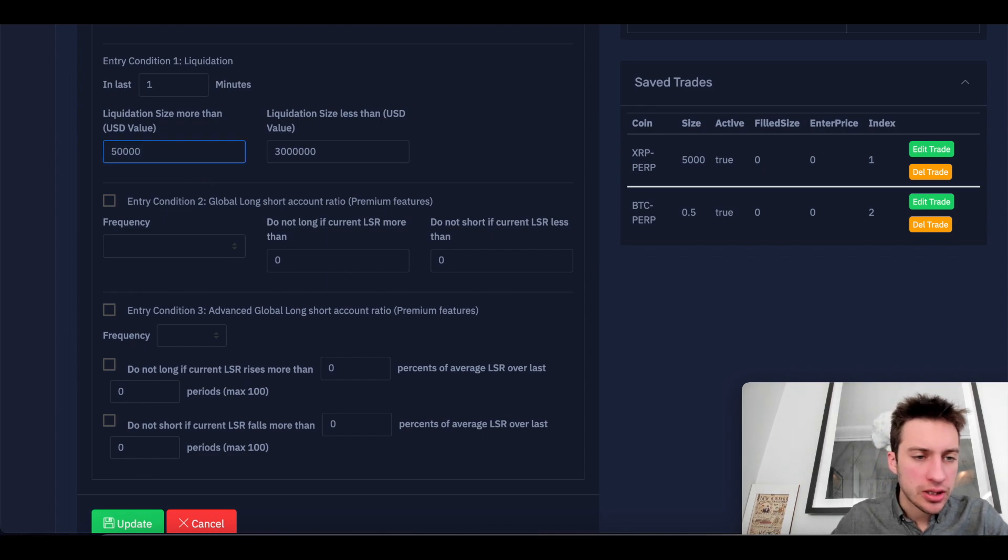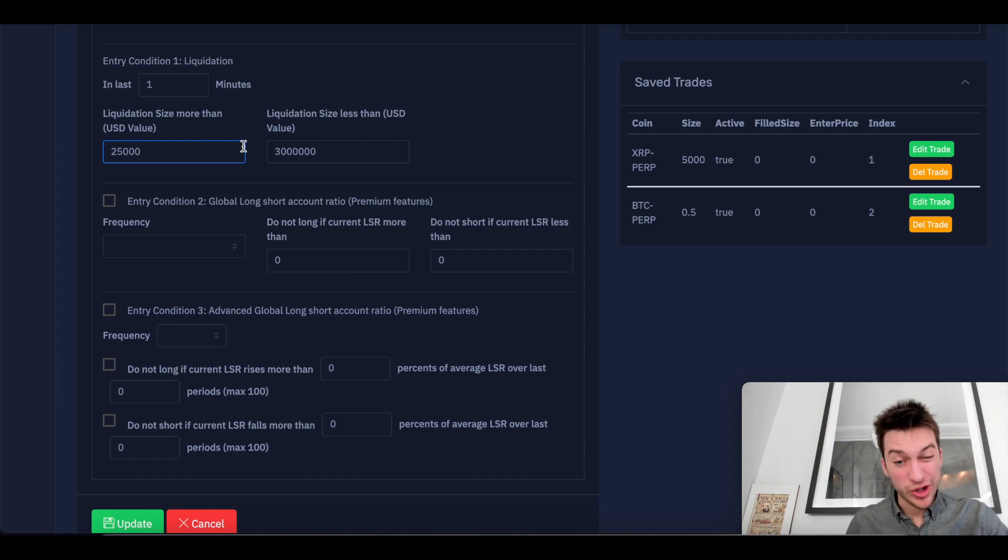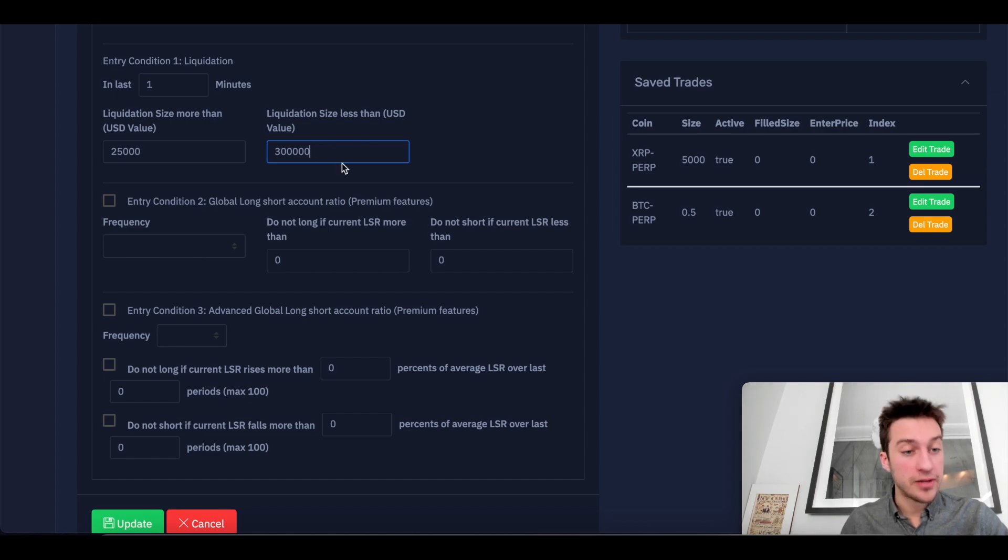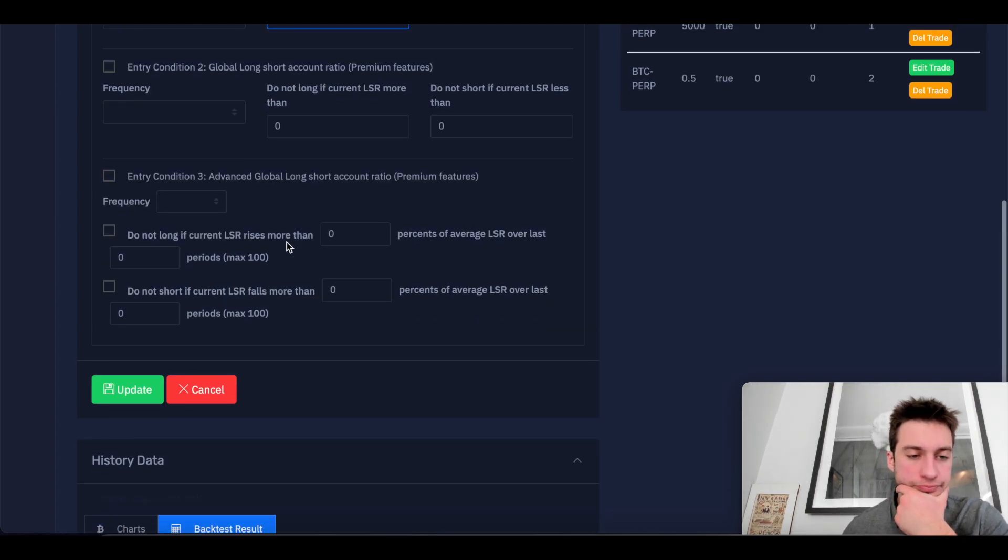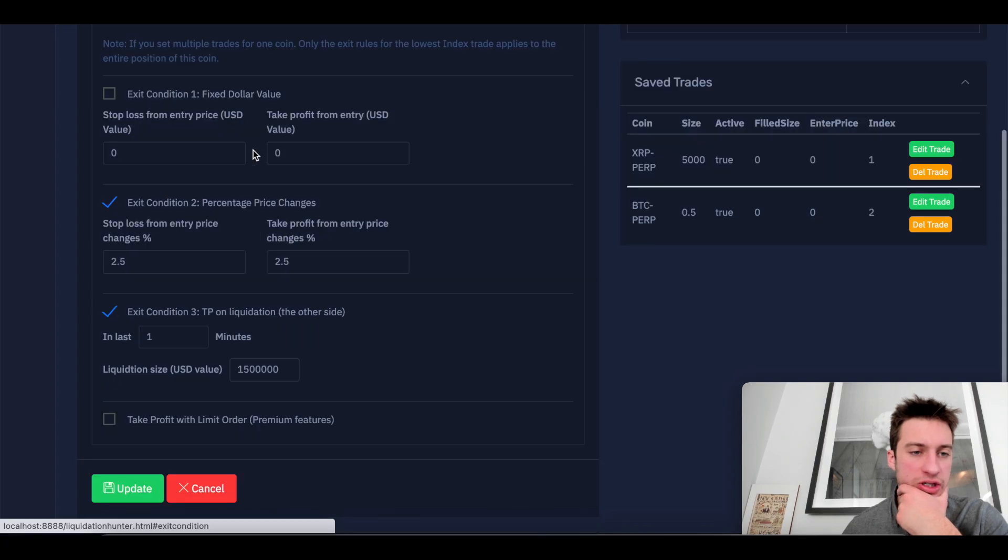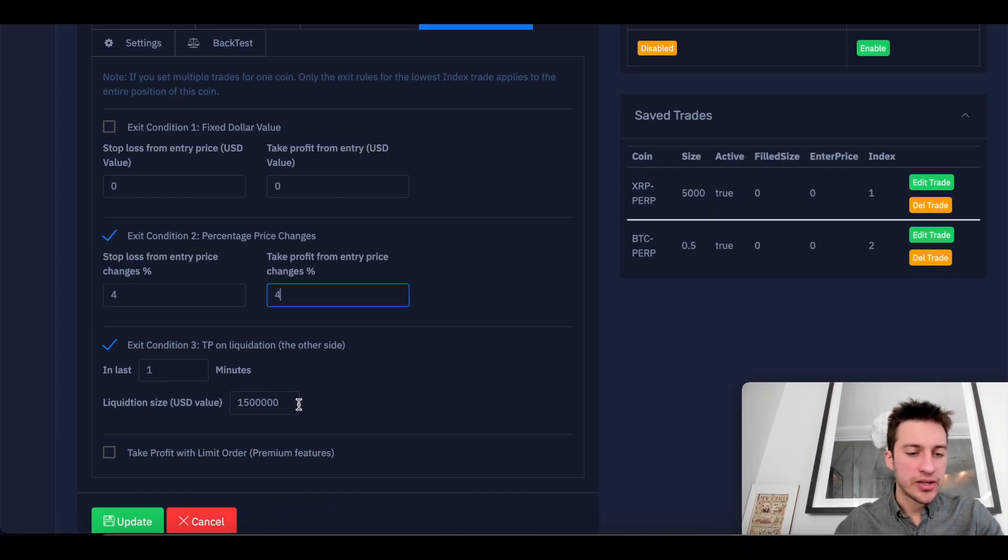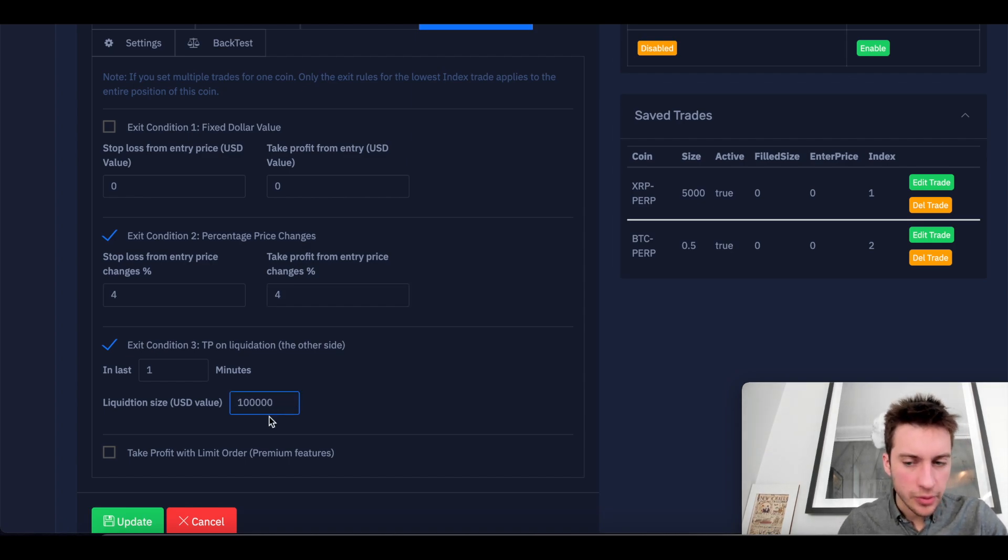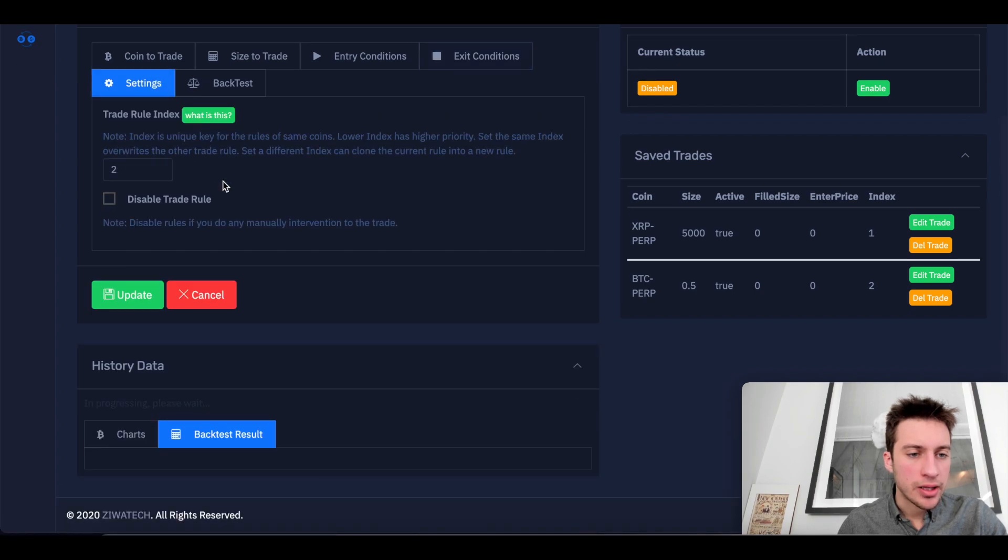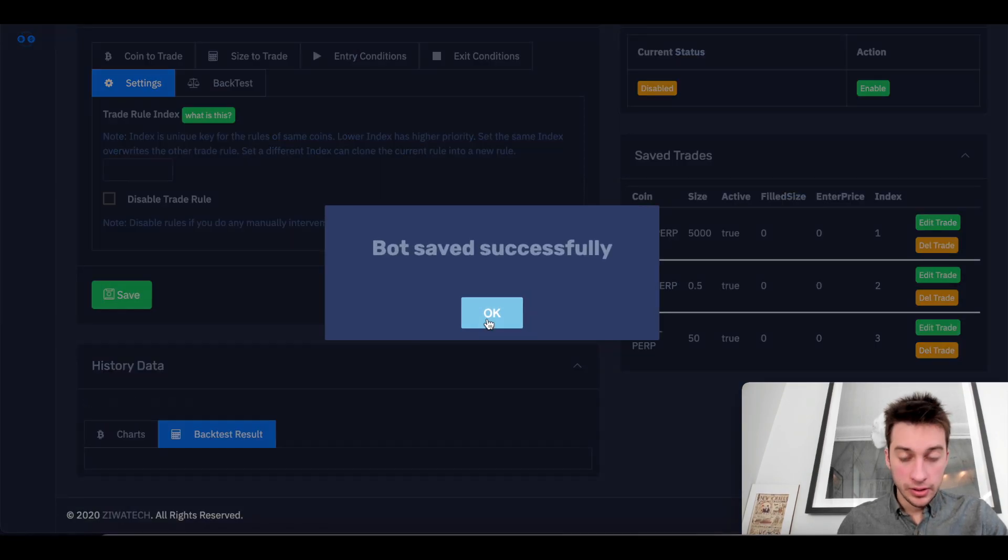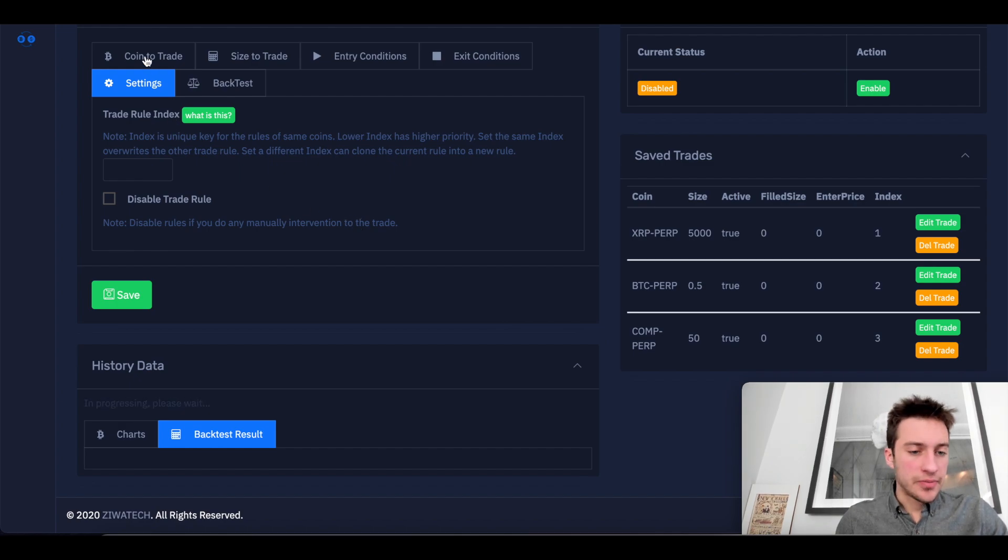Let's say liquidation of over 25k. But of course, I'm going to want to check comp to see what the normal liquidation values have been before I start hopping in. That looks good. Exit conditions. I'm going to make this a 4.4. And last one minute, if there's a liquidation size over, let's say, just 100,000. That works. And index is going to be a 3. And bot save successfully.